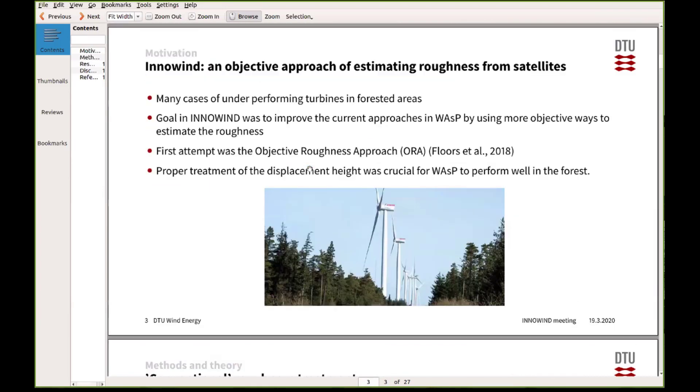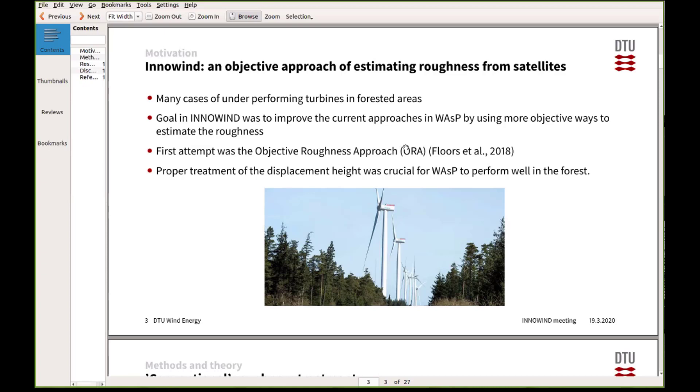I will talk a bit about the Innerwind approach when using WASP. As you all know, of course, it's quite challenging when you do microscale modeling. The goal here is to improve on the current approach in WASP and come up with some new ways of using this new data that have been developed by DHI. We started working on this with Peter, Abba, and Neil some time ago.